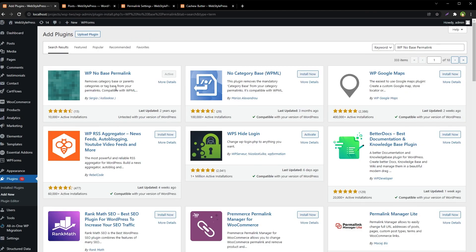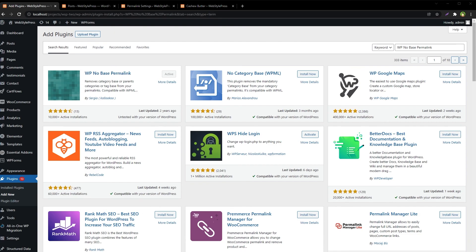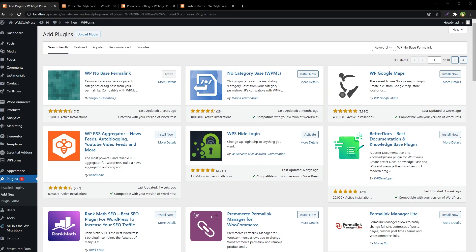If you want to remove the tag word or category word from URLs, use the WP No Base Permalink plugin. To revert the changes, just deactivate the plugin and your permalink settings will return to default. I hope this helped — please like, share, and subscribe, and I'll see you in the next video.